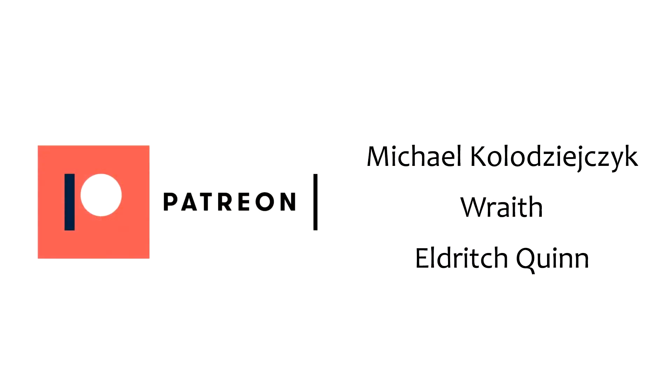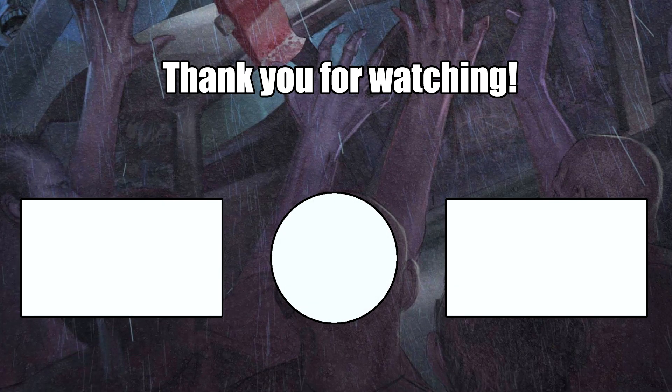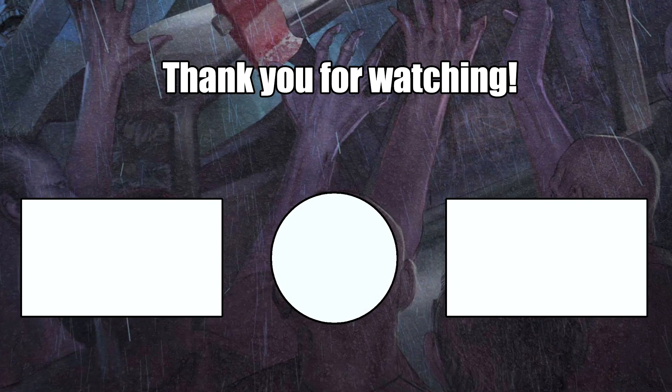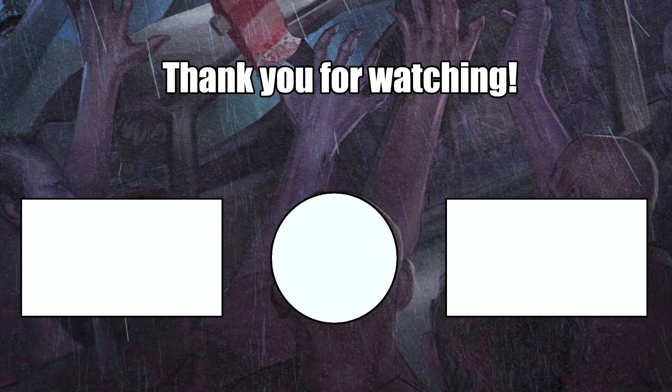As always, shout out to my patrons on Patreon, thank you very much for supporting me. If you like these videos consider liking and subscribing. I hope you guys have a very nice day.